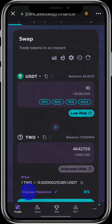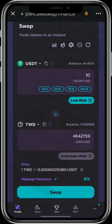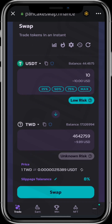Now slippage is important. Different coins have different slippages. For example, TWD is only 8%. If you want to know how to change your slippage, you can go through our channel and find the video on how to change slippage tolerance.